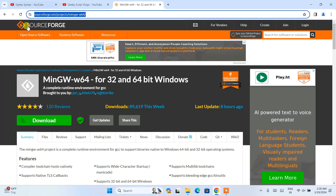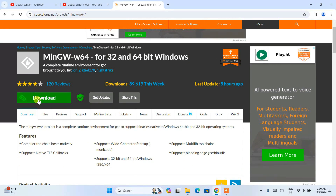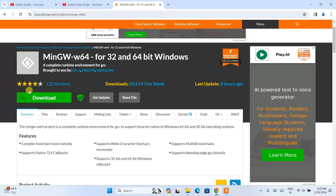I'm going to put this link right in the description so you can find it easily. You can see that we have MinGW-W64 for 32 and 64-bit Windows. Do not click on the main Download button — that's the first important thing. Instead, you need to click on 'Files'.